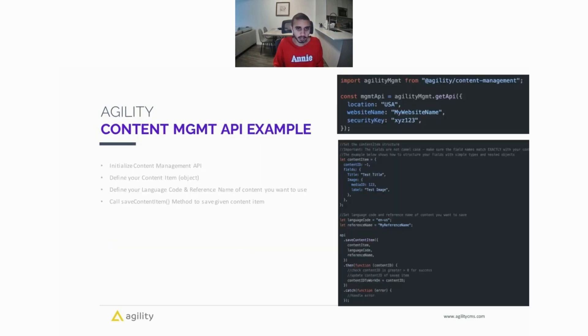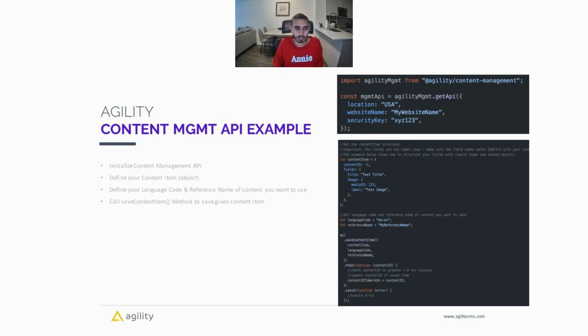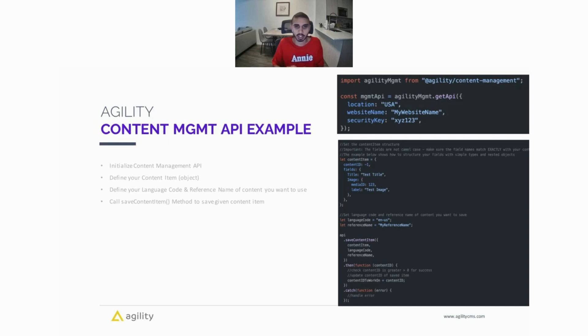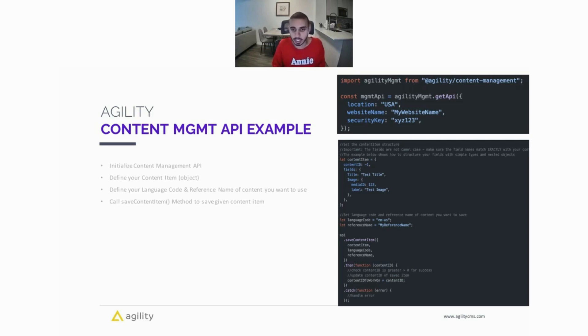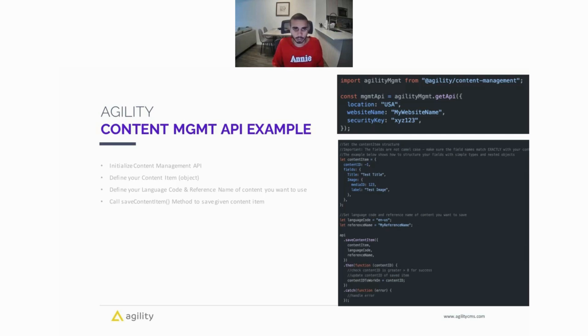And here is an example of the Content Management API. In this example, we're using our Content Management JavaScript SDK. You can see here at the top we're importing the Agility Management API from @agility/content-management, and we're just initializing the Content Management API using the getApi method. We're passing in a location, which is the location of your database; in this case it's US. If you're using the Content Management API and you're not sure what location you should be using, feel free to message support and we'd be more than happy to help you out. We're also passing in our webhook, our website name, and our security key.